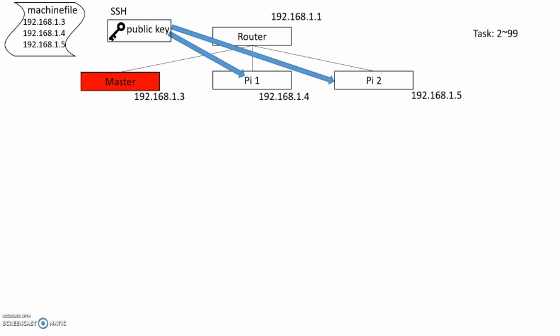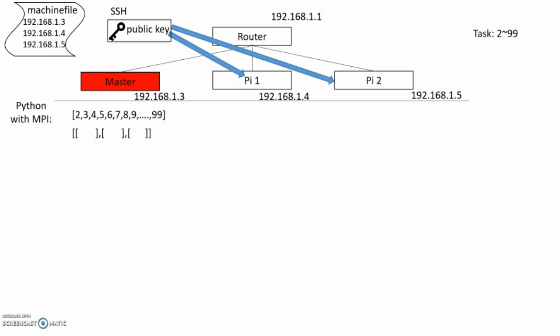Let's say we want to find prime numbers in 2 to 99. So, we use Python and MPI to scatter the one task into 3 small tasks. And the Master Pi send the task to Pi 1 and Pi 2.